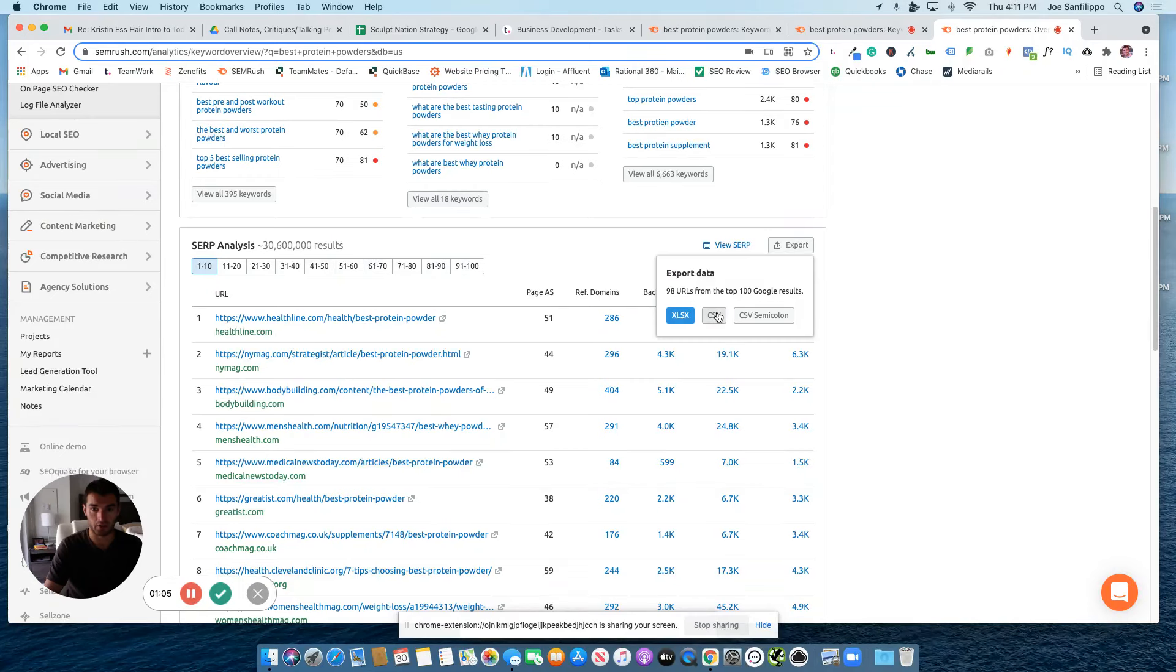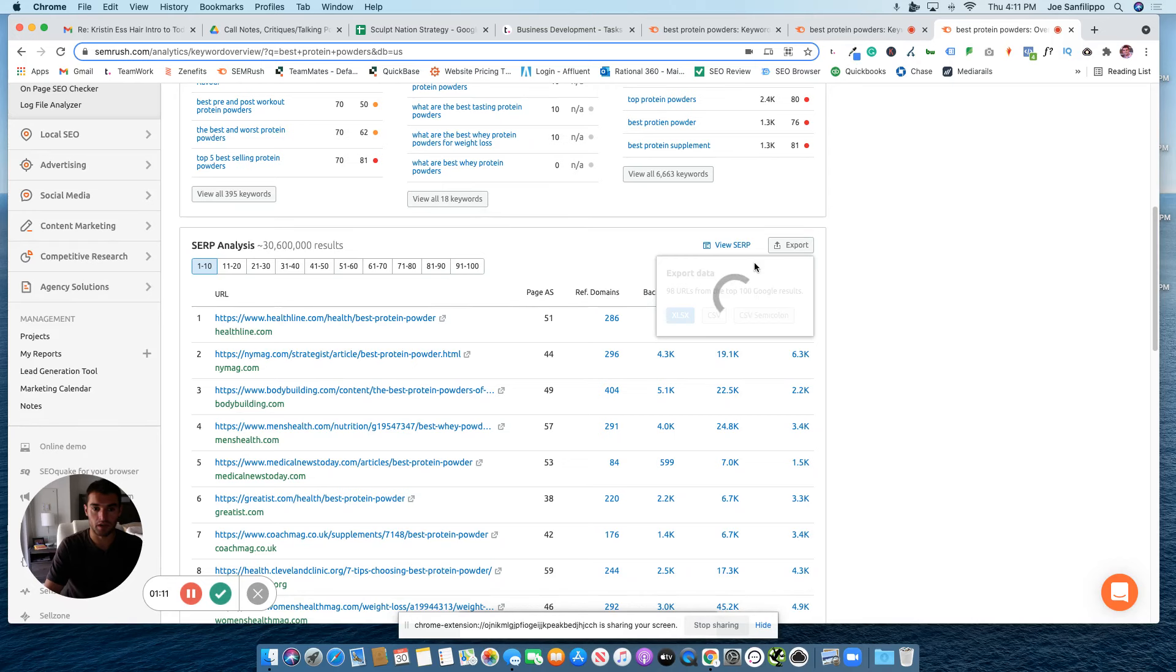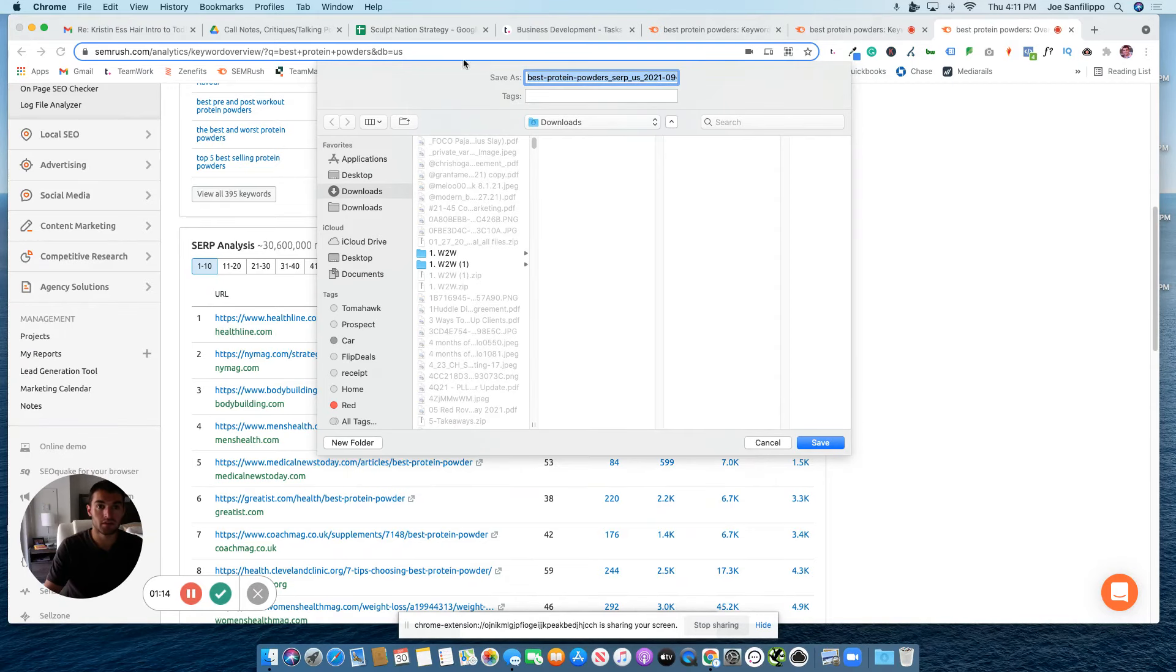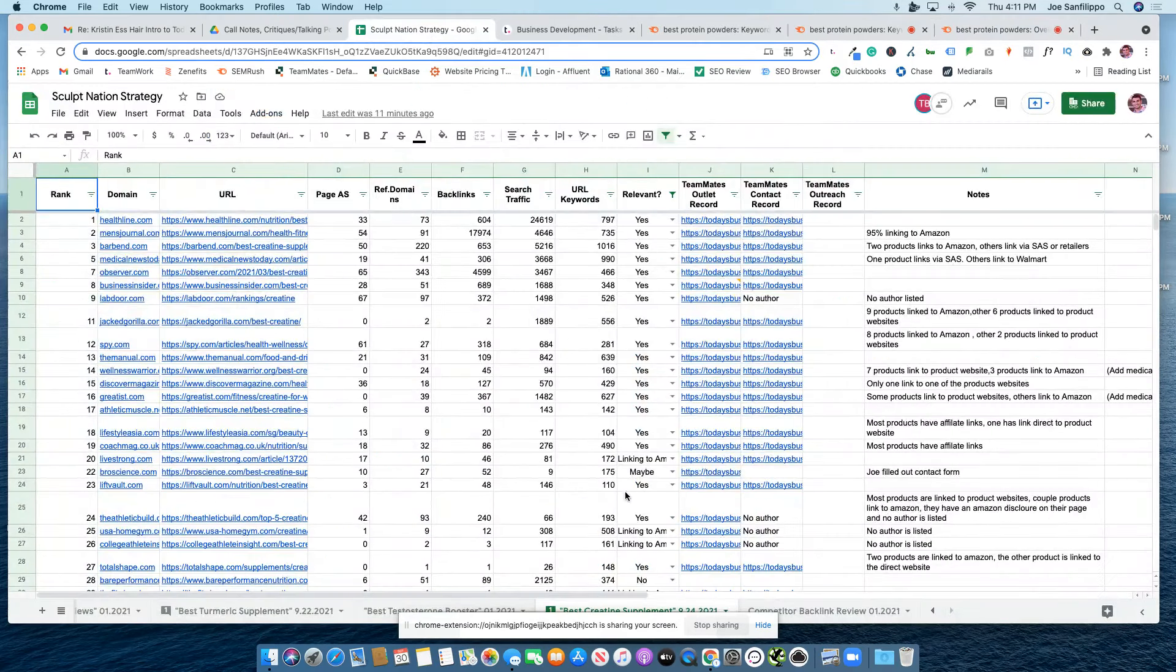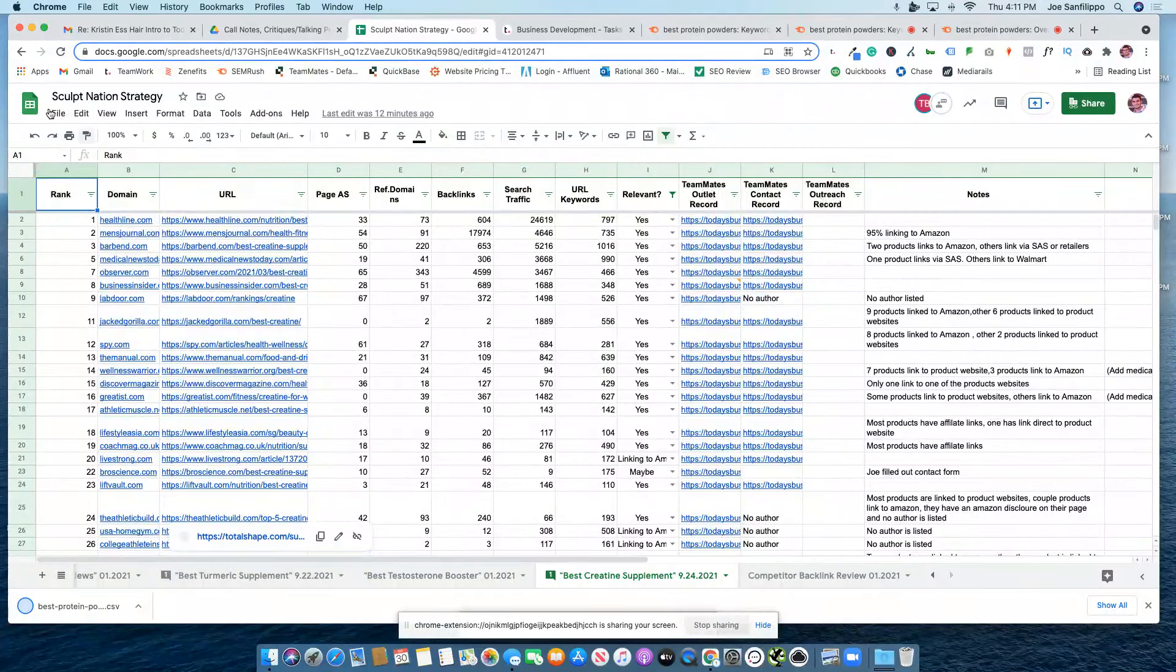I will download this as a CSV, and then I will upload it to my strategy sheet.